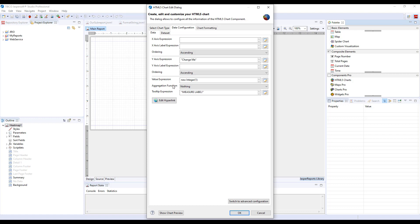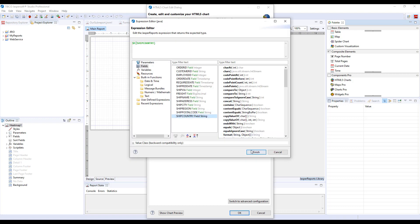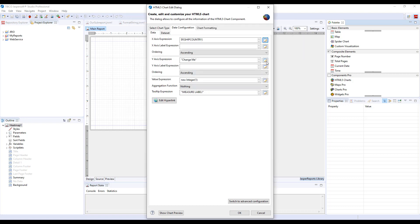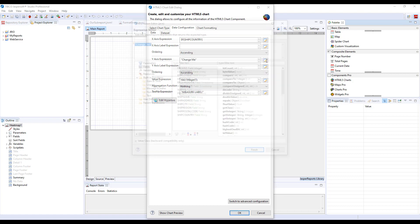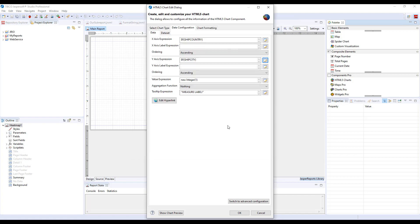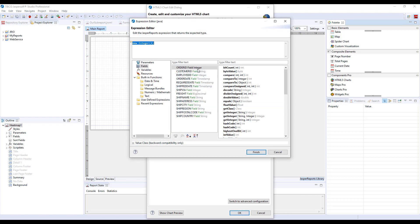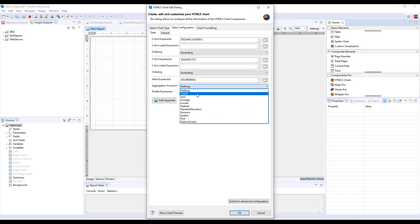Then you also need to define your measure and the calculation function. So, let's say we want to create a Heatmap that will show us the number of orders for different cities and different countries. So, for our X axis expression, we will use the ShipCountry field. For Y axis expression, we will use our ShipCity field. And our value expression will be ORDERID with the aggregation function of COUNT.